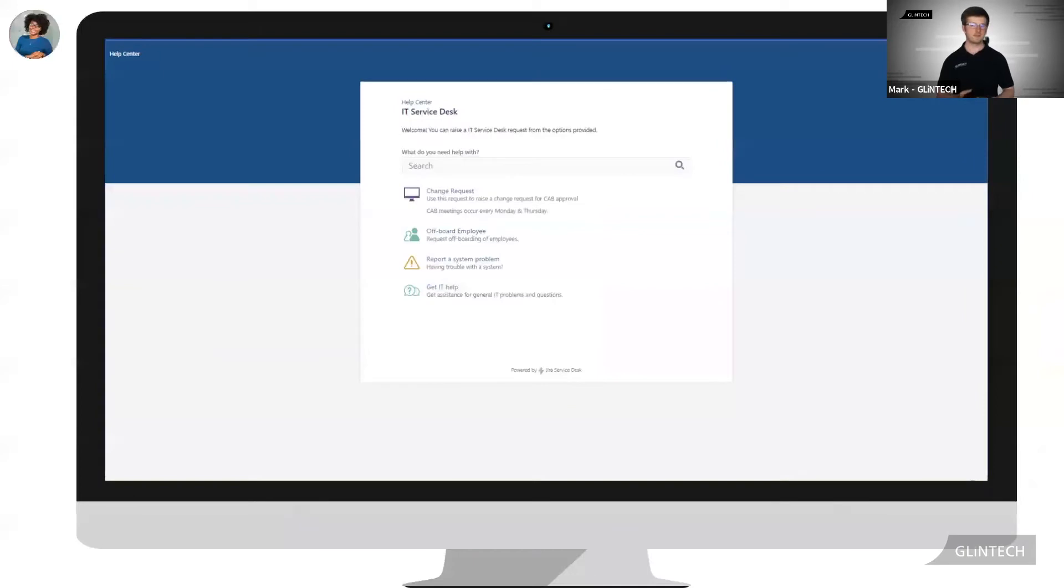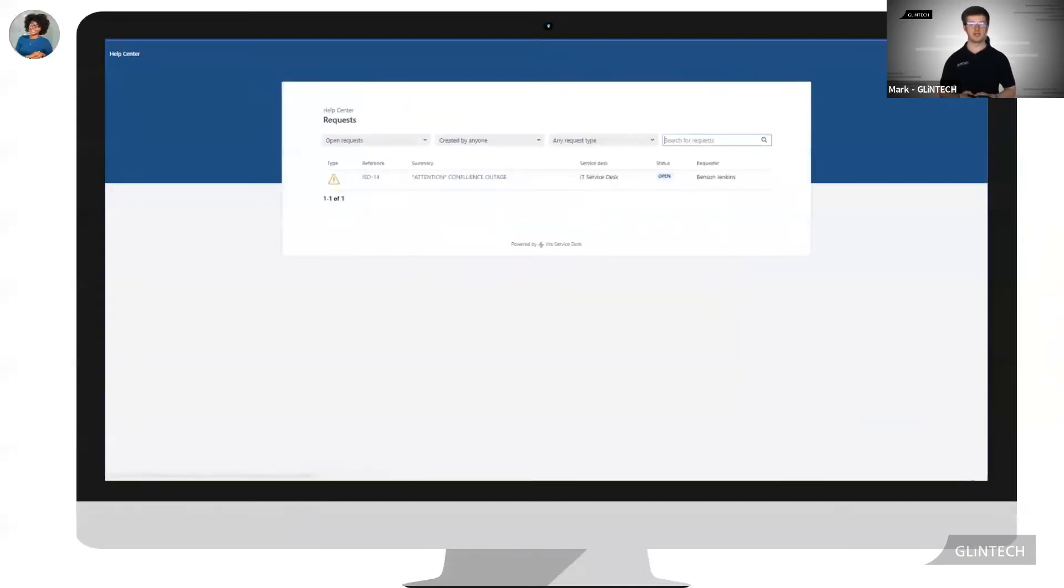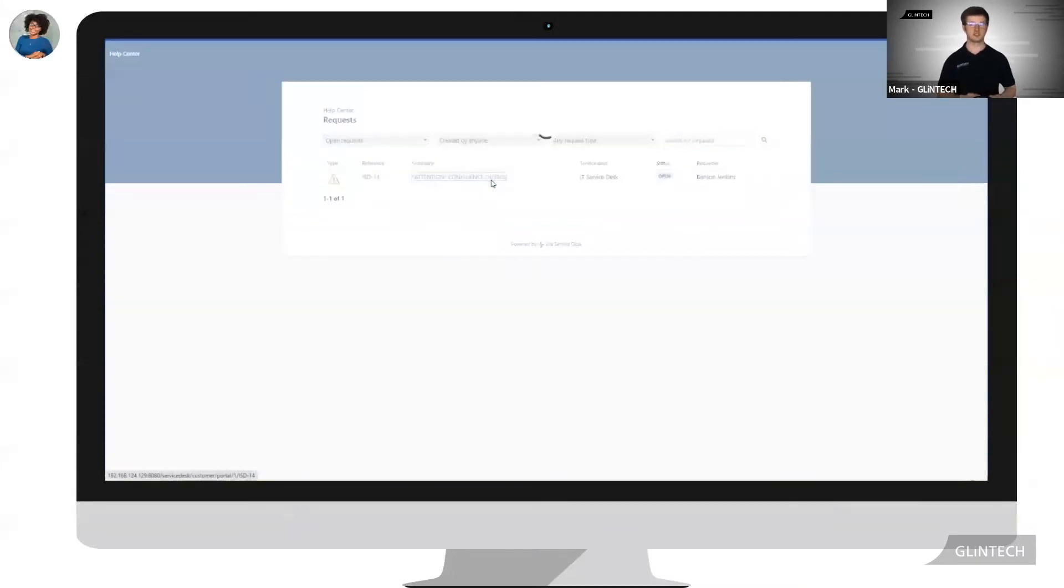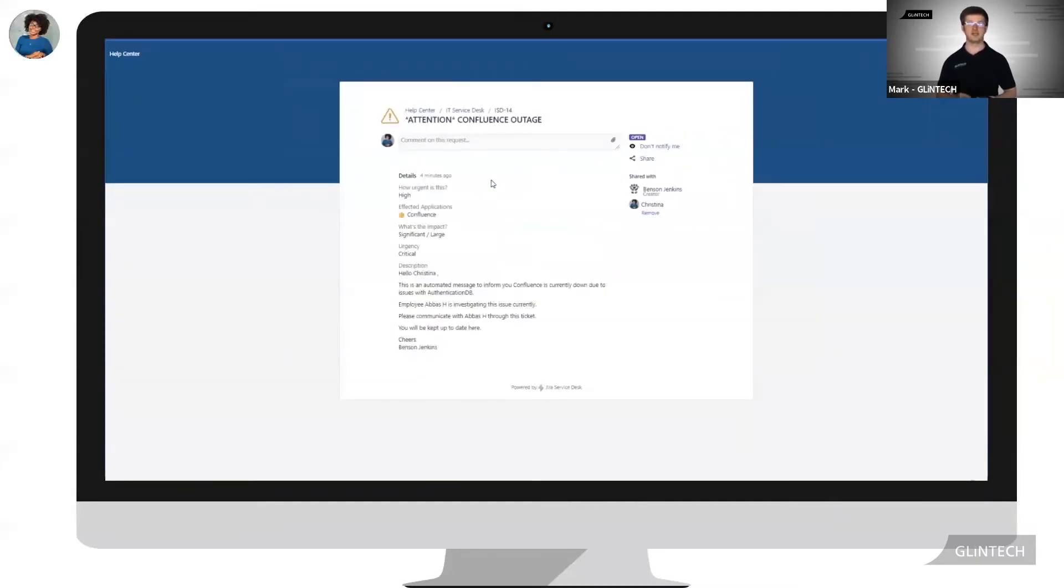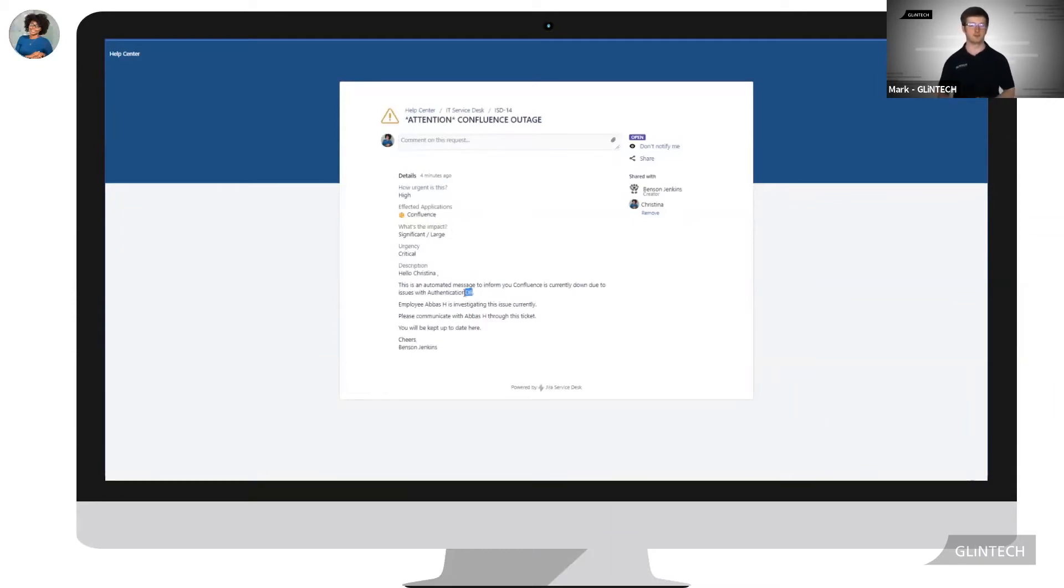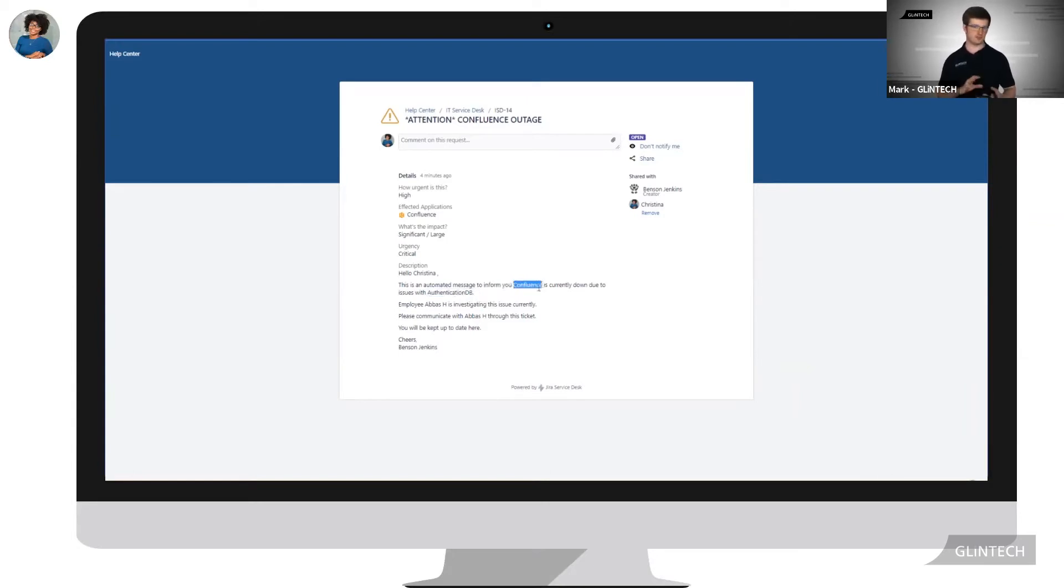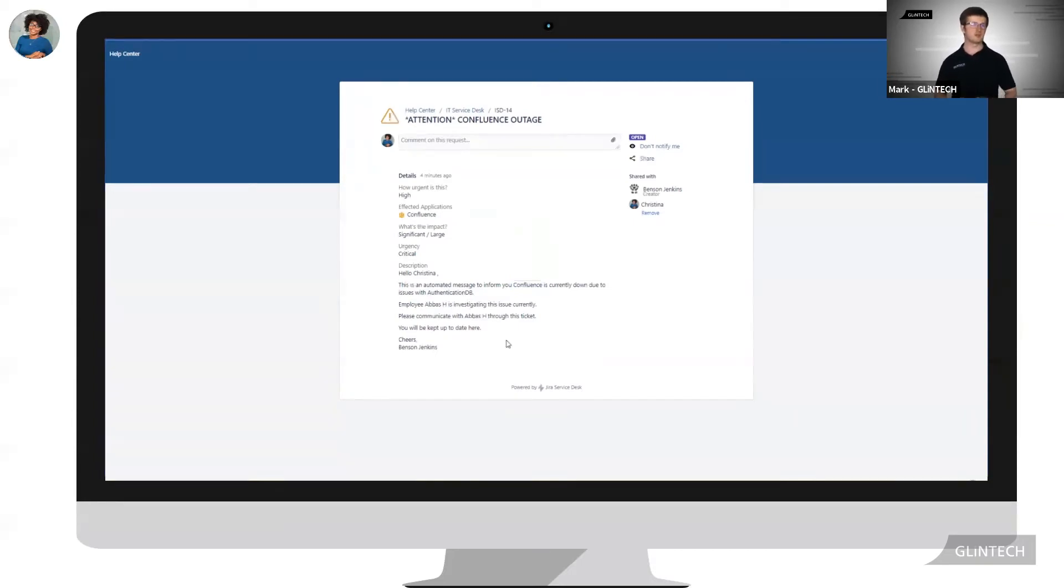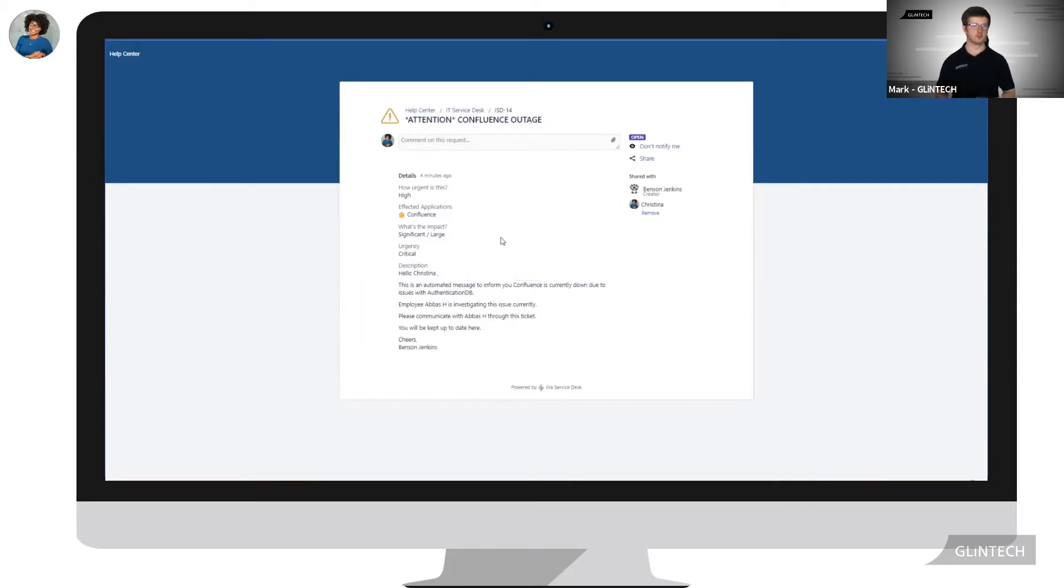Keeping Christina and various other business stakeholders in the loop can be achieved with ease through Insight. Insight's automation has gone ahead and created a ticket for all business owners of products with a primary relationship. As Confluence has a primary relationship to the authentication database, Christina is one of these business owners who has received a ticket, looping Christina in with Abbas to get the most up-to-date information directly to her.